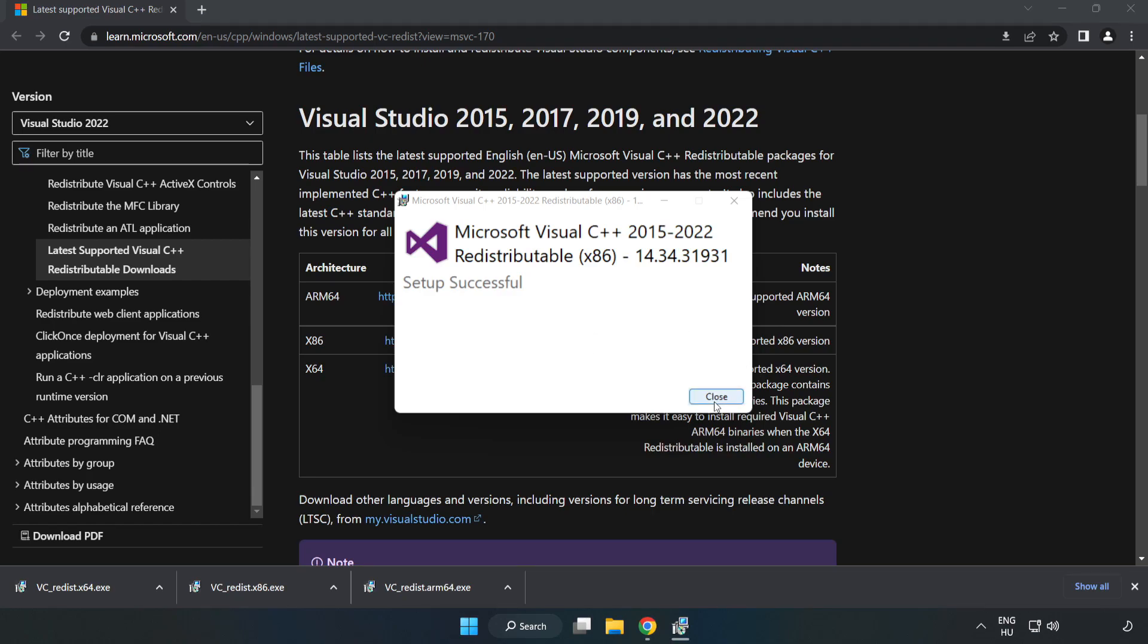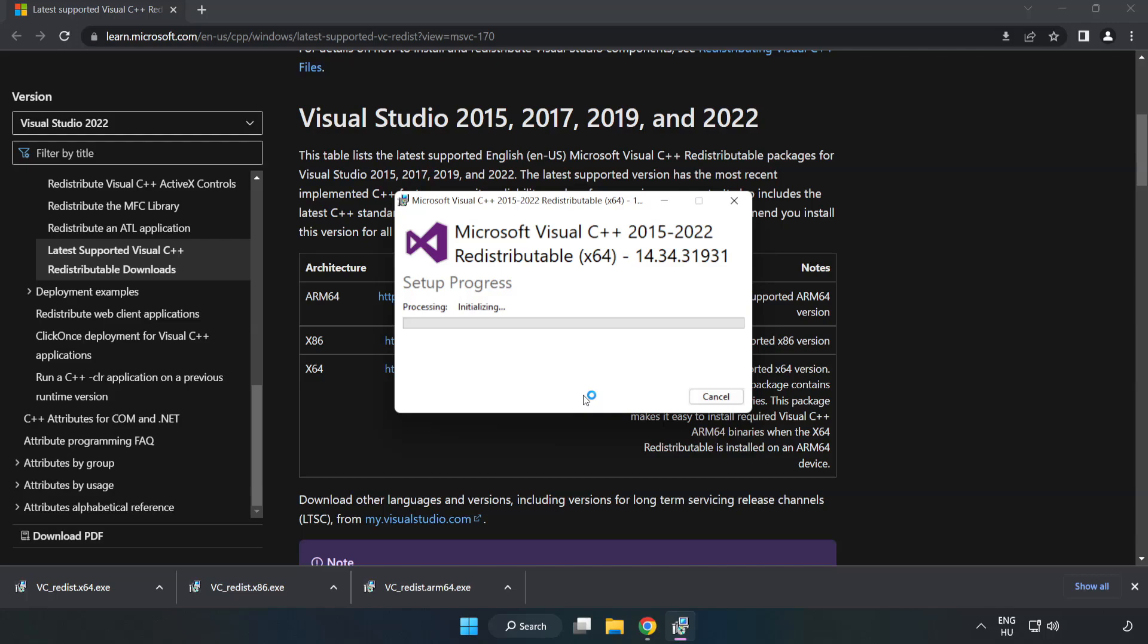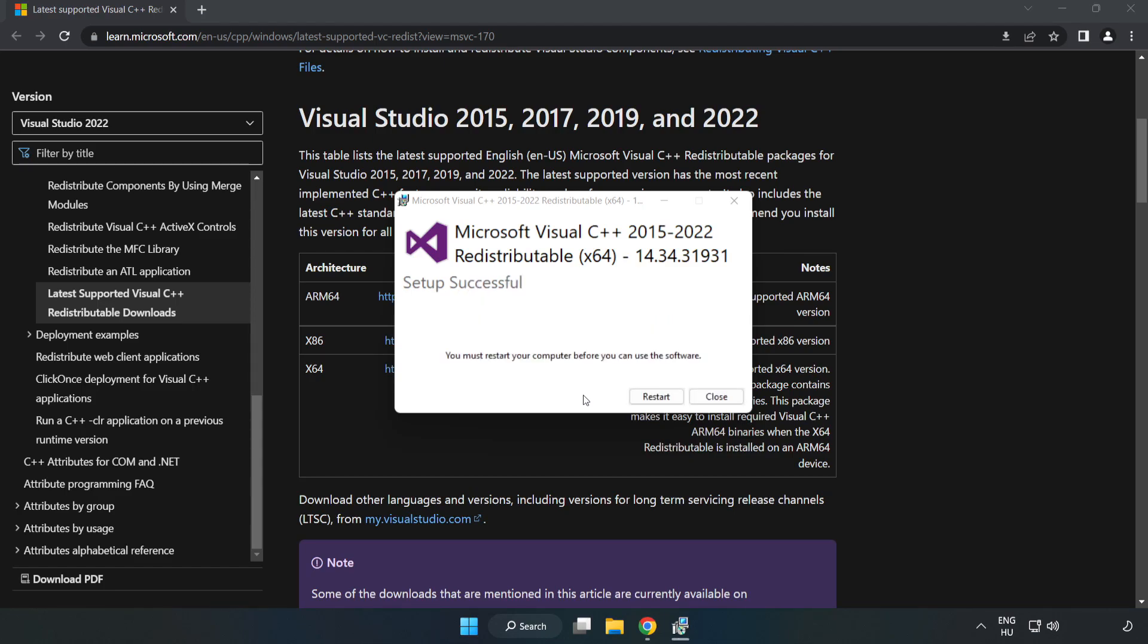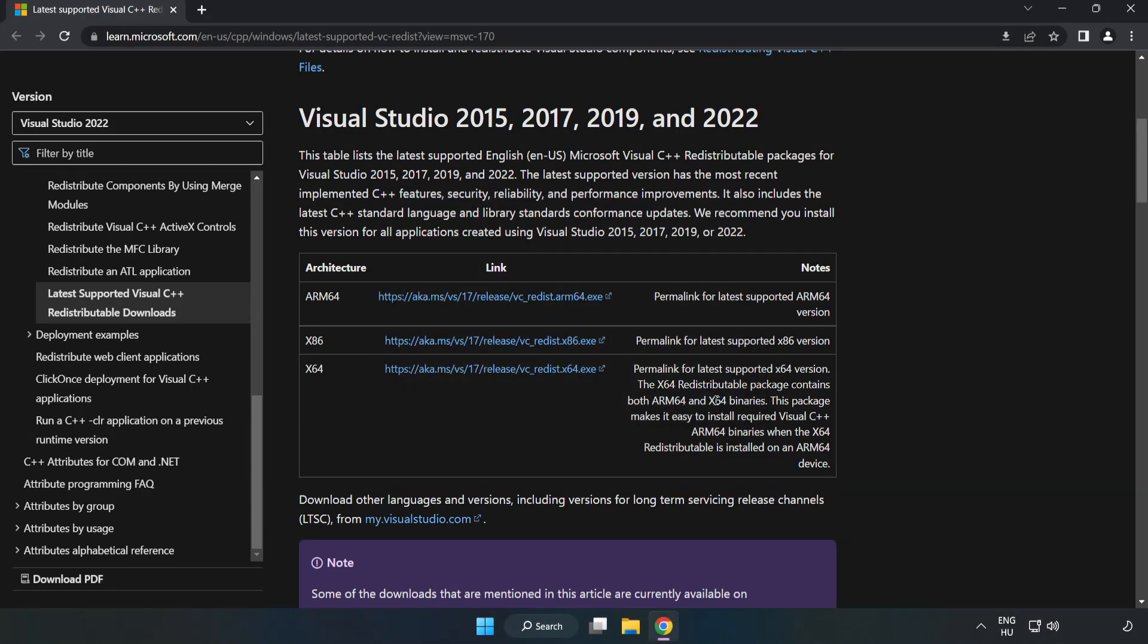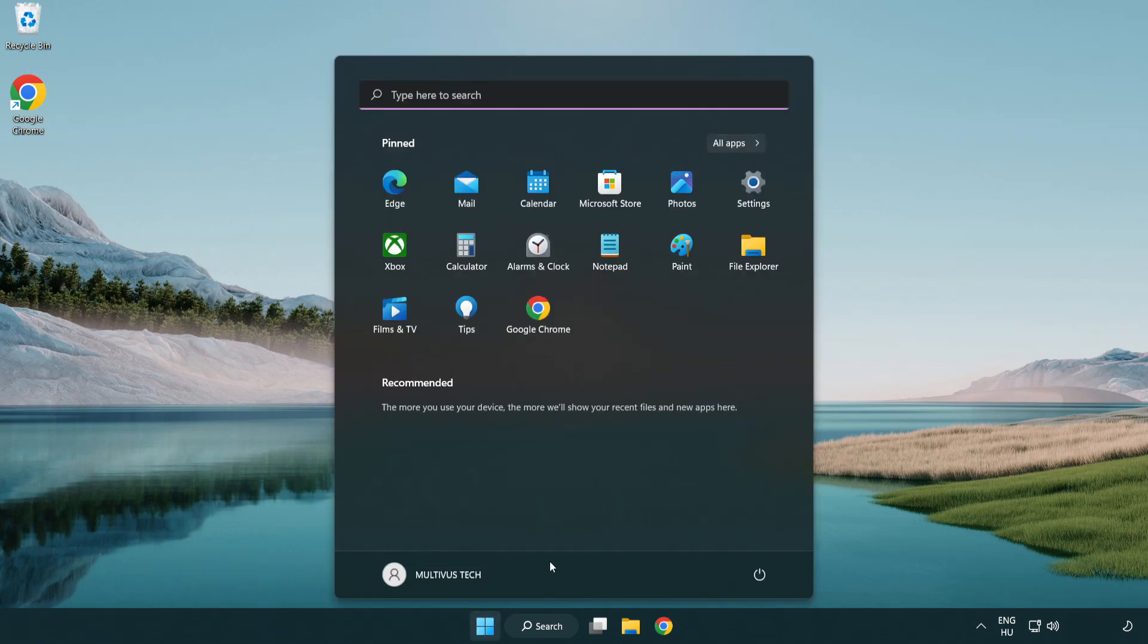Repeat for the other. Click close. Repeat for the other. Click close. Close the internet browser and restart your PC.